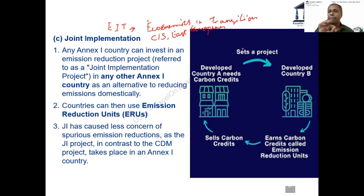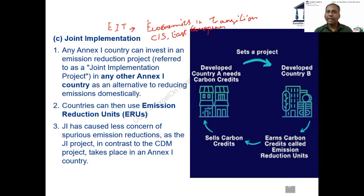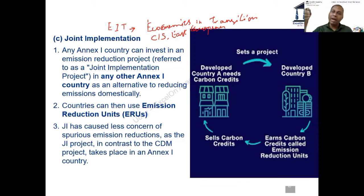Compared to CDM, joint implementation is better. It is better because the country where the project is set up is also mandated to reduce emissions under the Kyoto Protocol. So unlike CDM, where net pollution among developed countries remains the same, in joint implementation it actually decreases — because you are implementing a project in an Annex 1 country that is mandated to reduce its emissions.